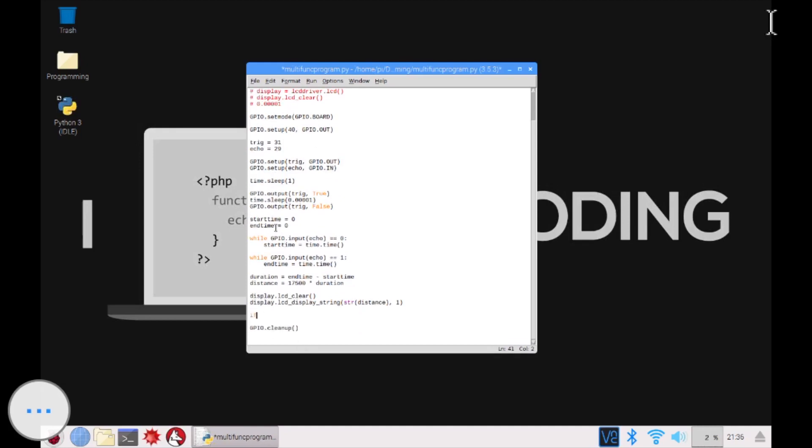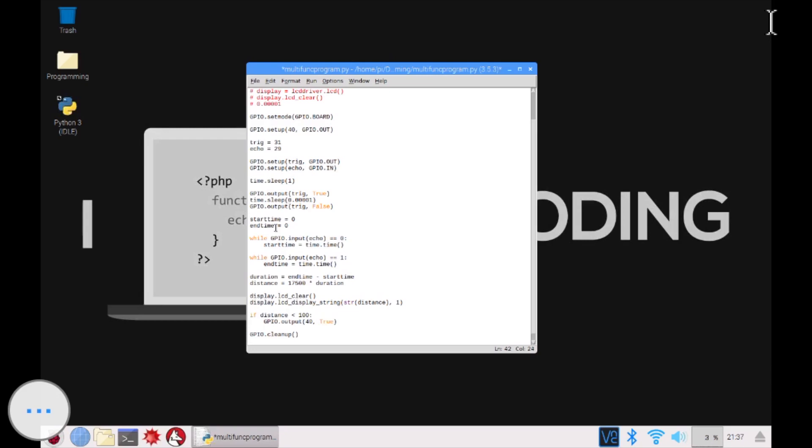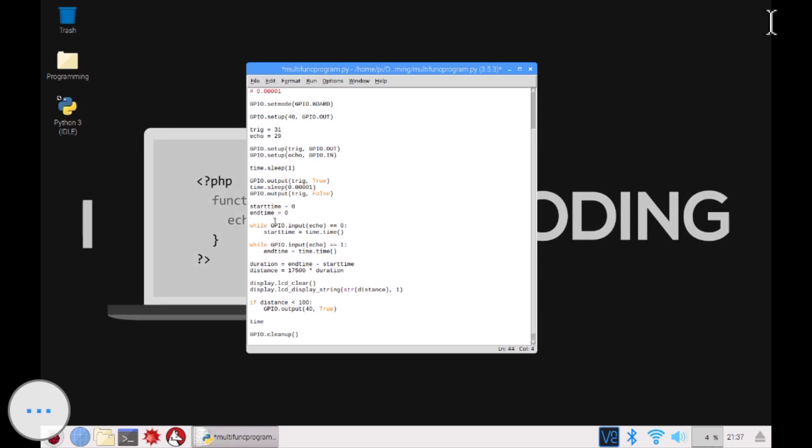And then if, we're going to have an if statement. If the distance is smaller than 100 centimeters or one meter, then what do you want to do? You want to light up the LED. So you want to do GPIO.output, which pin was it again? 40. True. So it's going to give a signal. It's going to give a voltage to pin 40, which will hopefully light up our LED. Then after two seconds, time.sleep two seconds, it's just going to end up the program, I guess.